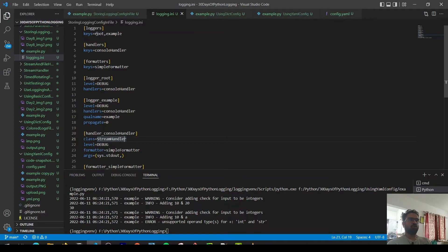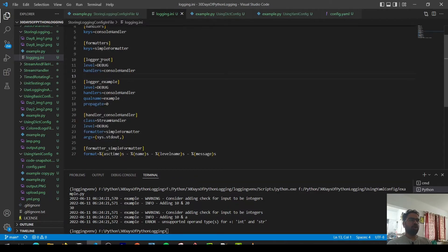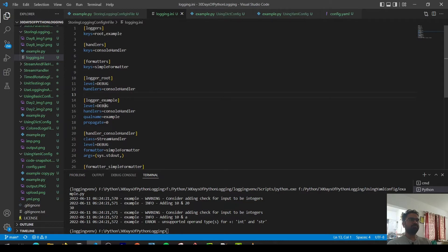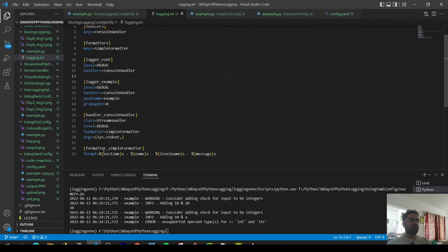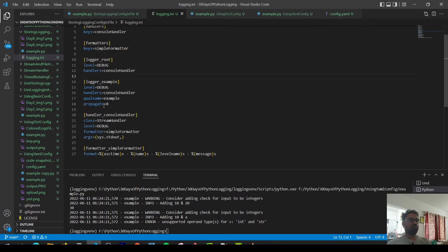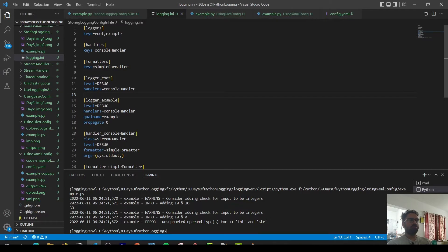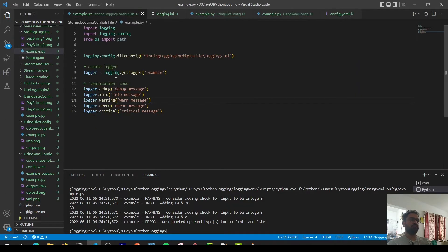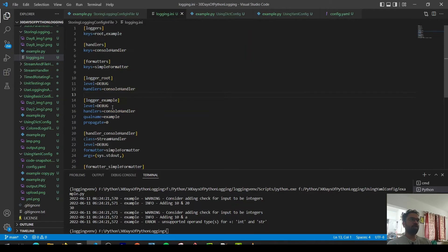The three main components are: the loggers — we're going to use the root and example loggers; the handlers — we're going to use the console handler; and the formatter — we're keeping it simple. Each of these three parts needs to be further defined. For the root logger, the level is debug and the handler is the console handler. For the example logger, we also set the level to debug and the handler to console handler.